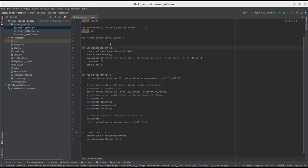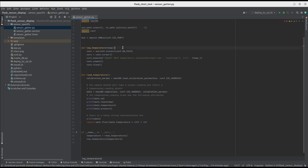Here, we have a script called sensor-getter.py, which is responsible for connecting to the sensor via I2C, getting readings, and logging them into the database.